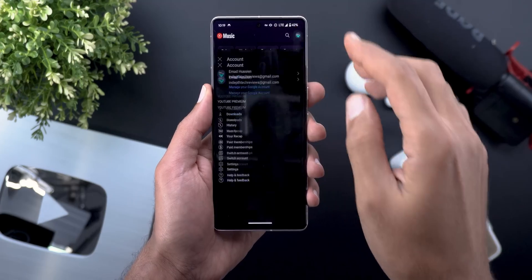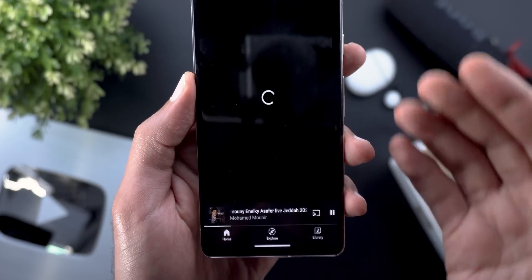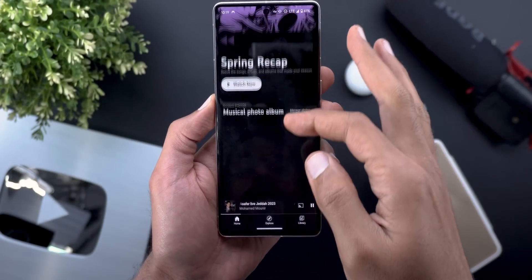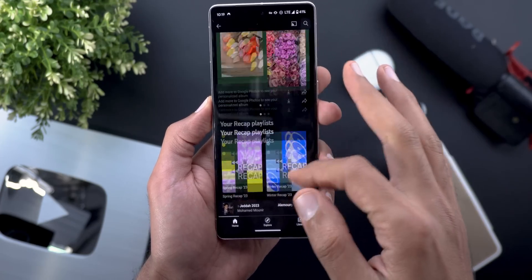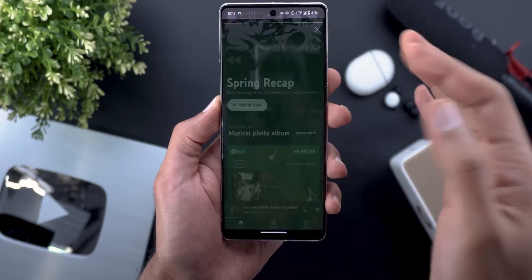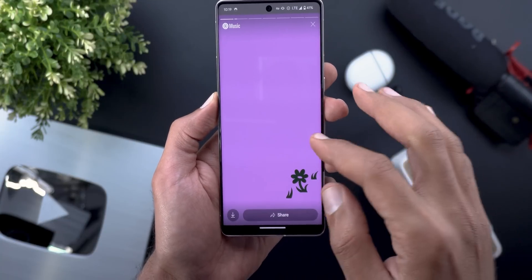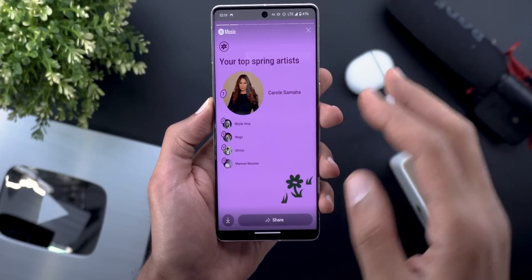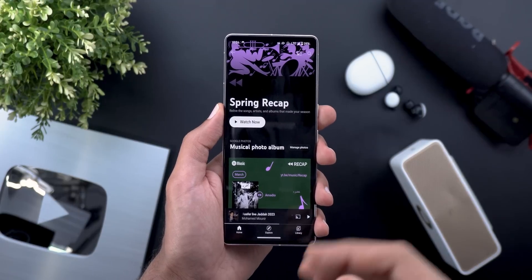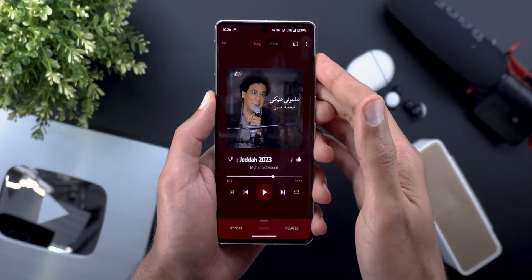Change number two: the Spring Recap is now available under your profile menu. You'll find it under 'Your Recap,' and tapping it gives you the same experience as other recaps — you can create photos or albums and watch a quick story about the songs you've listened to during the spring.